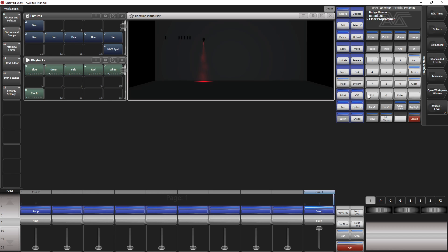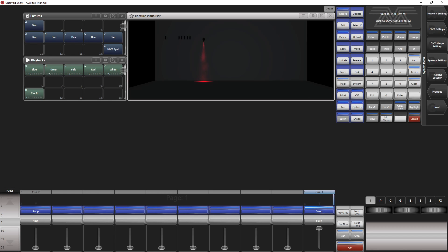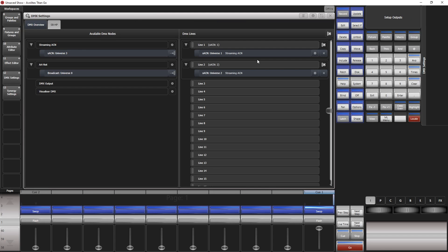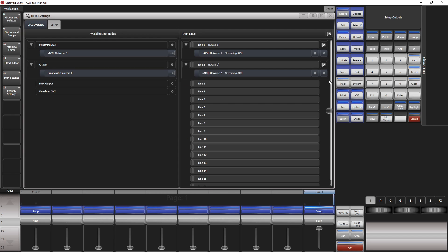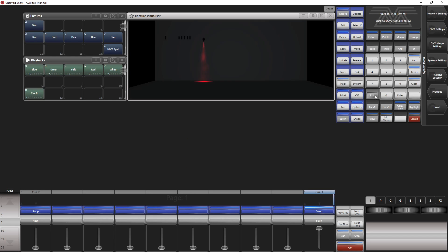And now we go to the system menu. System, DMX settings. Here I have already patched my sACN universes, universe one to line one. This is the external trigger. Then we have the internal triggers, which is universe two to line two. Let's verify that sACN is enabled. I set it to output via wireless because this is what I'm using here at home.